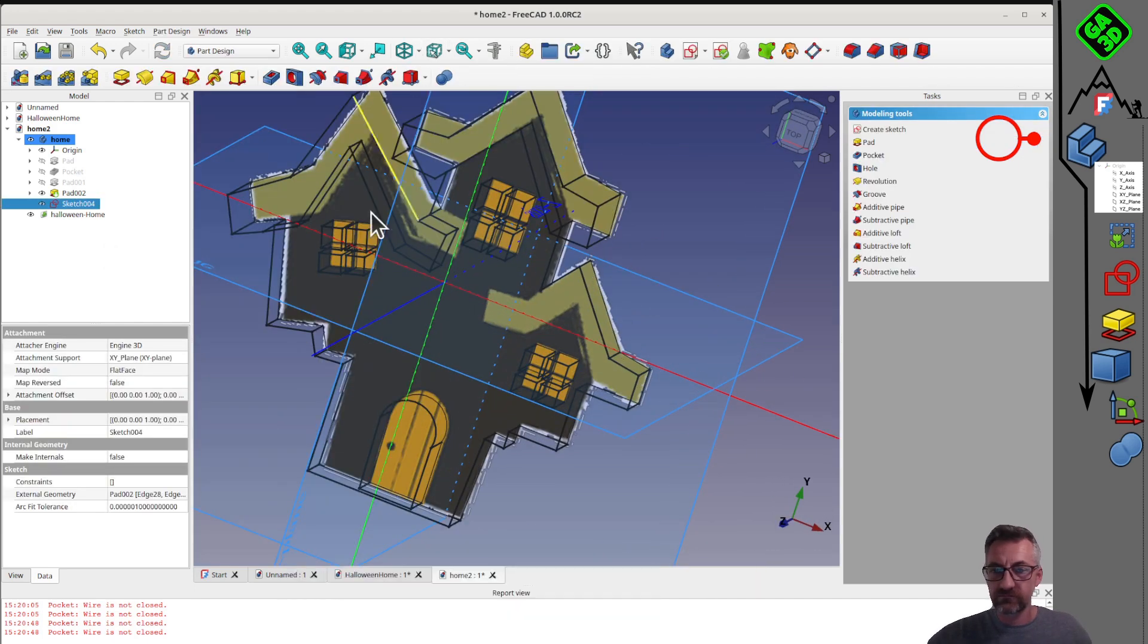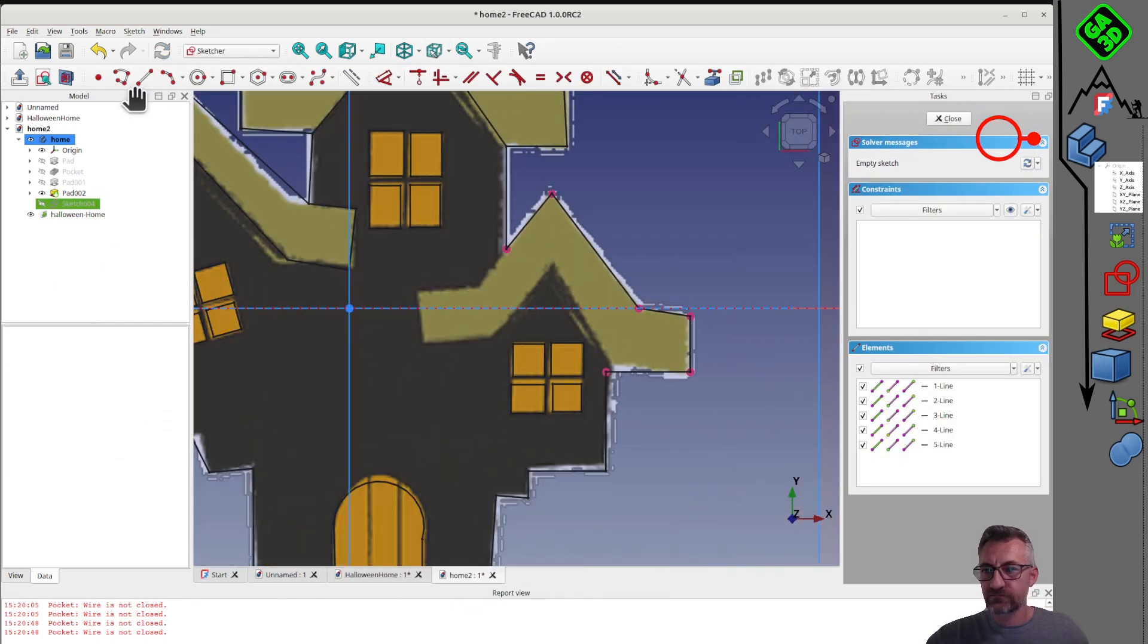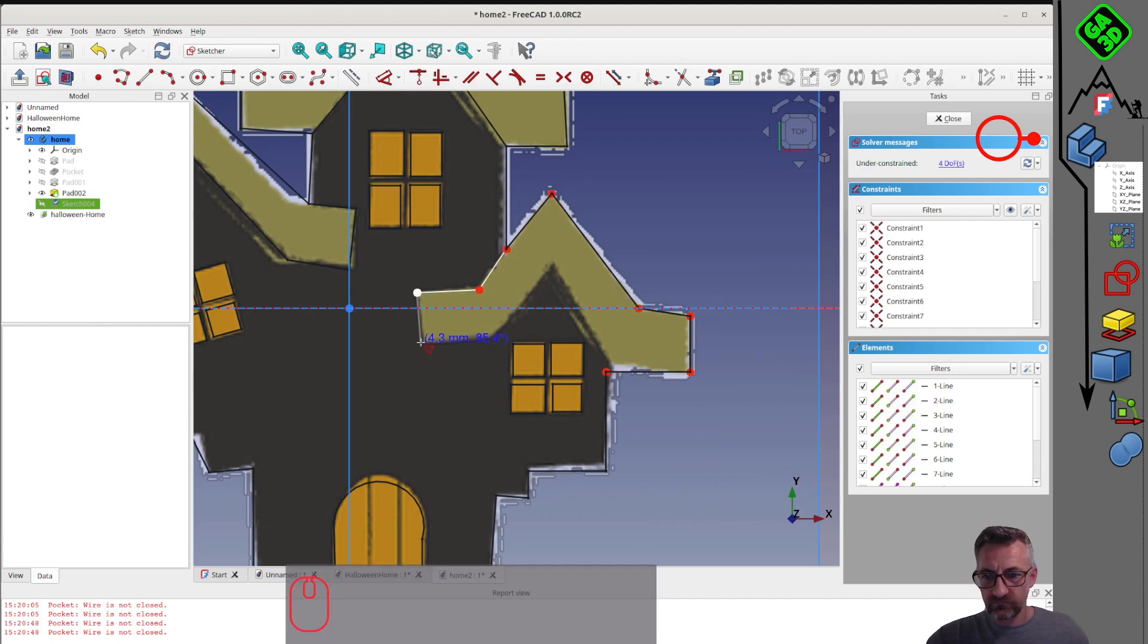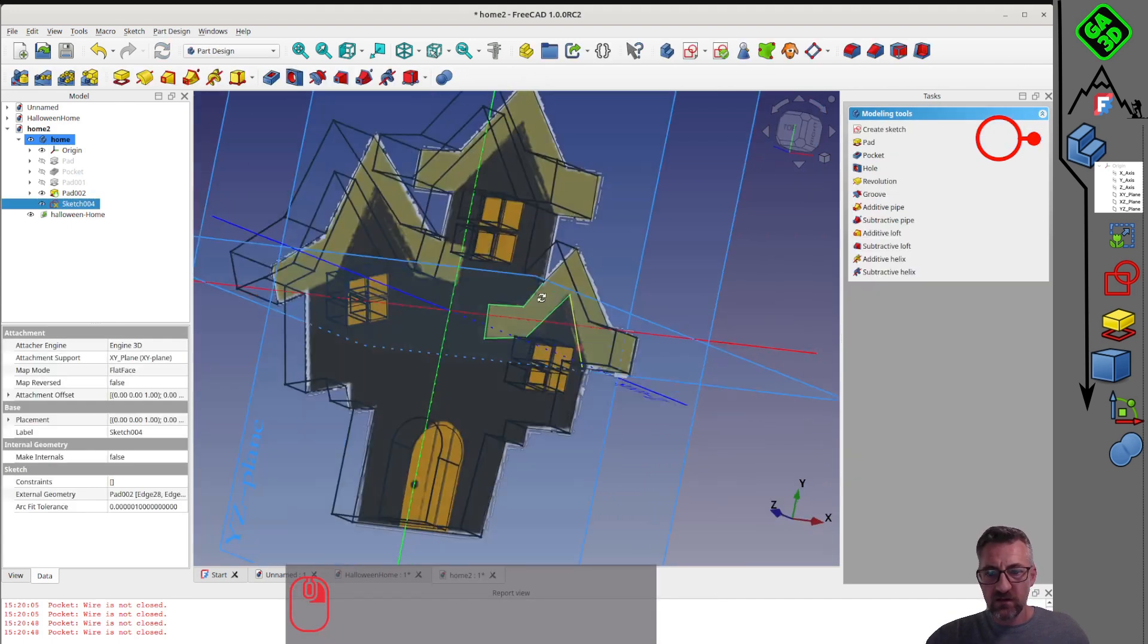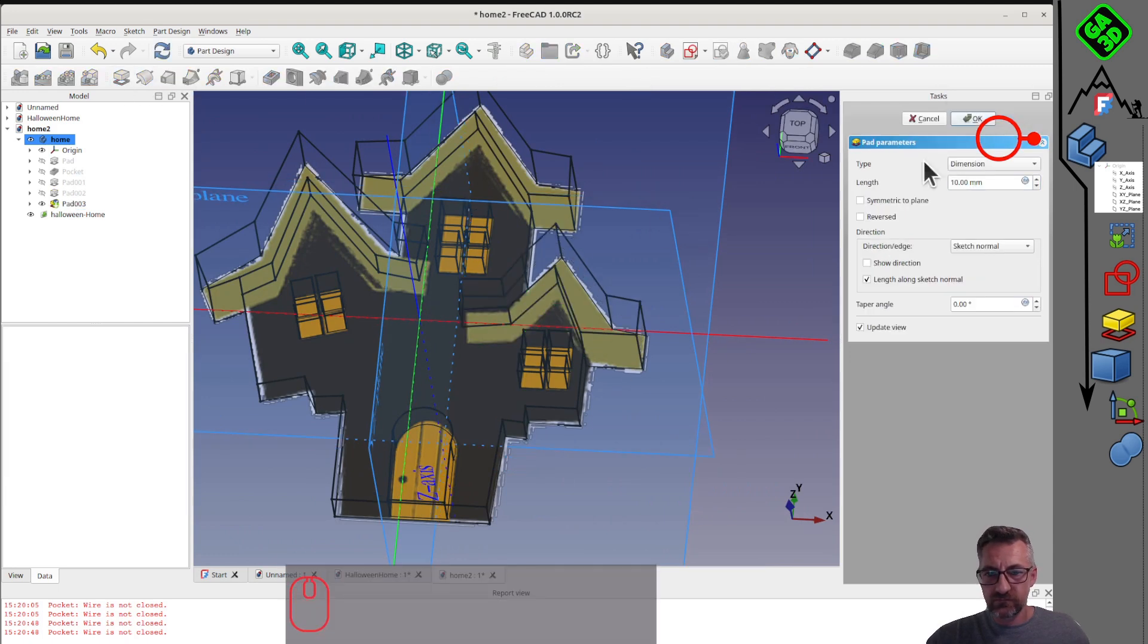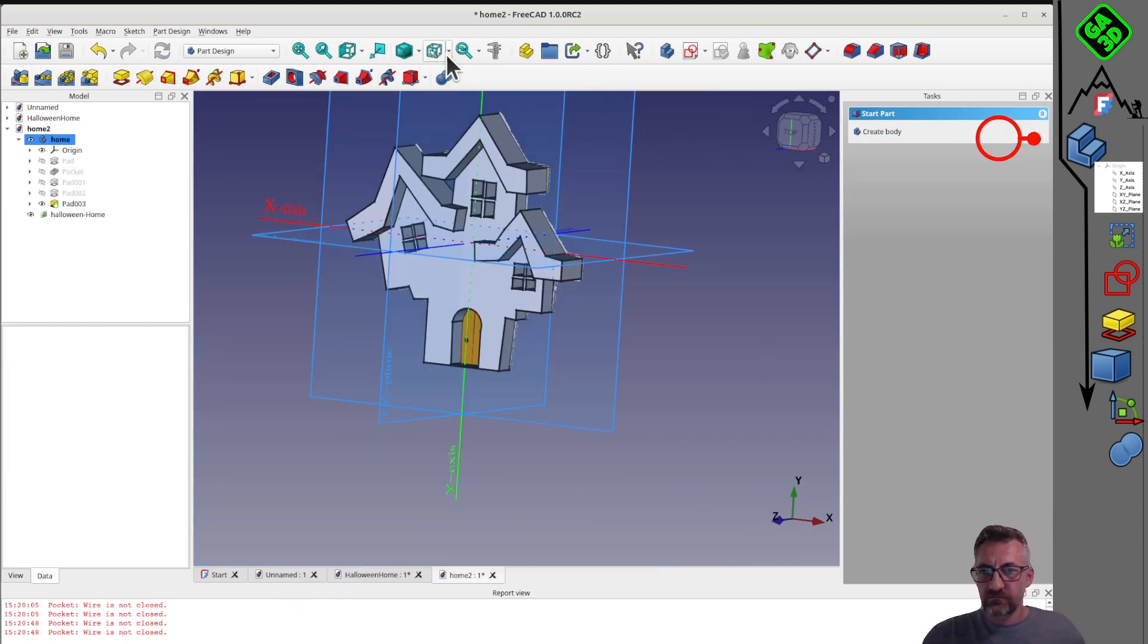In FreeCAD, all operations have a direction. If you remove material in this direction, below the plane, nothing happens. We need to do it in reverse to perforate our first volume.